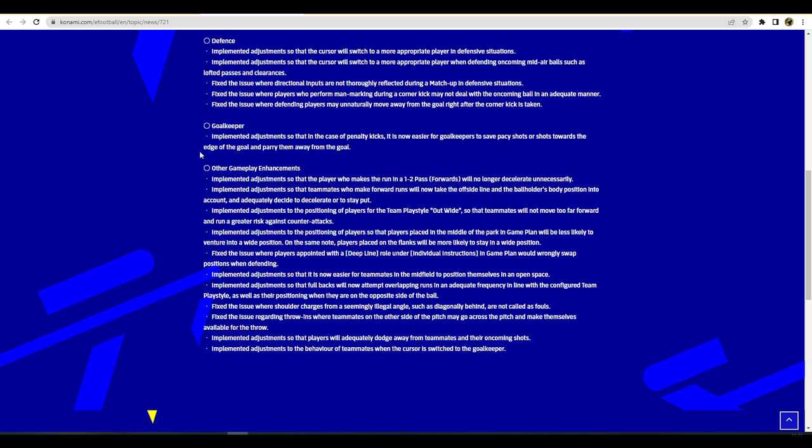There's a lot of words there for basically saying that they're going to be just taking the offside where they are on the ball. Sometimes you could be defending a ball coming in and you'd boot the ball forward and you'd have one of your wingers in an offside position, you'd be thinking what the hell is he even doing in there. Implemented adjustments to the position of players for the team play style Out Wide - yes baby here we go! Teammates will not move too far forward and run a greater risk against counter attacks. That's going to be interesting because that's going to be a change to how I play so that'll be interesting, we're going to have to go in and have a look at that and see if there are any changes.